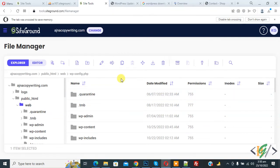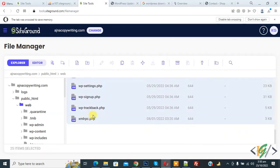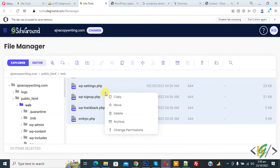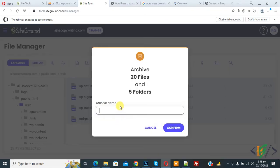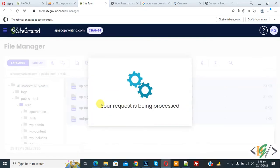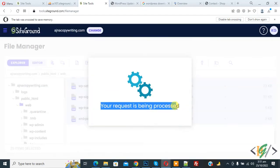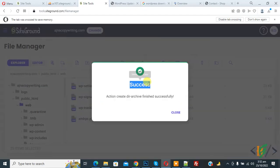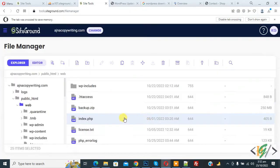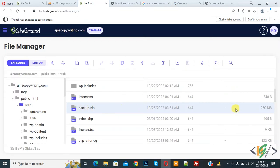Now select all files and then right click on it and now you see archive so click on it and then name folder backup then click on confirm. Now your request is being processed. Now you see success. Now here you see backup.zip file and file size 250 MB.